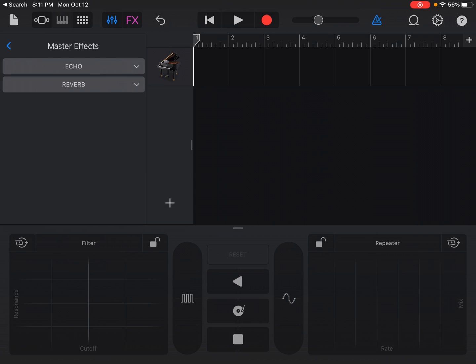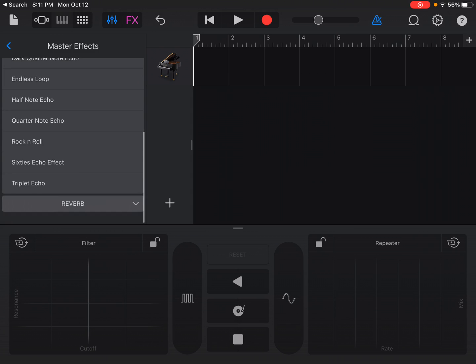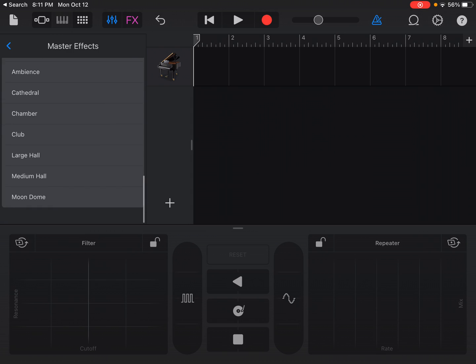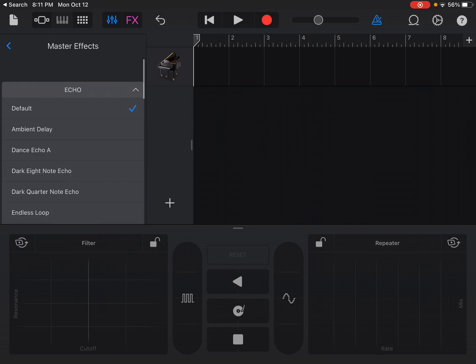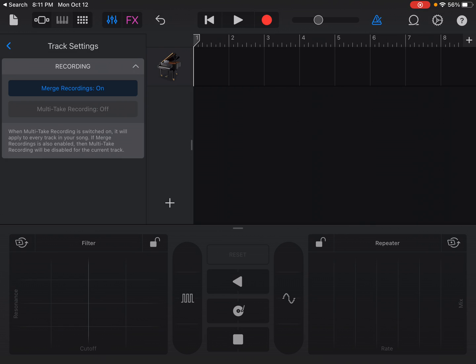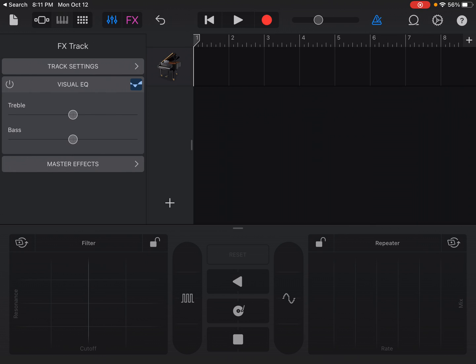And you can go into master effects. You have some echo that comes with it. You have some reverb that comes with it. And you can also go into track settings and you can sort of set things up there as well.